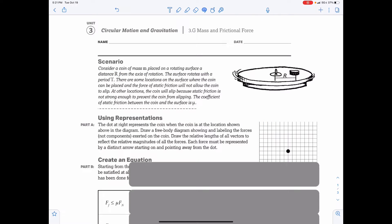AP Physics 1 Workbook, Unit 3, Circular Motion and Gravitation, Activity G: Mass and the Frictional Force. Consider a coin of mass m placed on a rotating surface a distance r away from the axis of rotation. The surface rotates with a period t — period being the time it takes to make one revolution. There are some locations where the coin will not slip, and others where static friction is not strong enough to prevent slipping. The coefficient of static friction between the coin and the surface is mu. Normal force goes up, weight goes down, and static friction points towards the center of the circle.